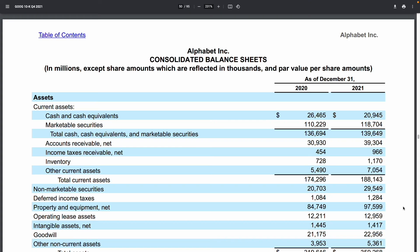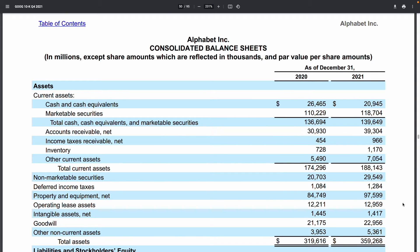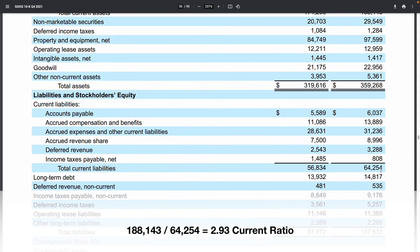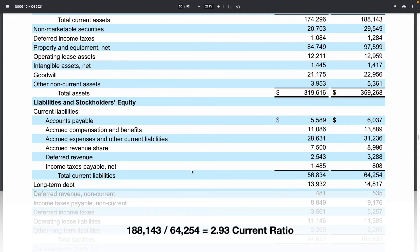Here we're looking at Alphabet — the parent company of Google. We can see the 2021 and 2020 data showing the current assets. Going down: cash, cash equivalents, marketable securities, accounts receivable, income taxes, inventory, and other assets. As mentioned, we're going from the most liquid to the least liquid as we go down. We can see 188 billion of current assets in total, and then scrolling down to current liabilities, the total is 64 billion. So we know straight away that they've got enough to cover their short-term liabilities.